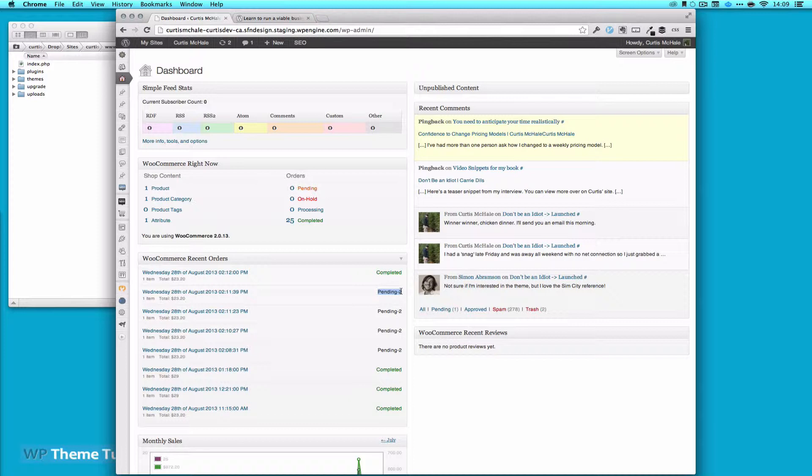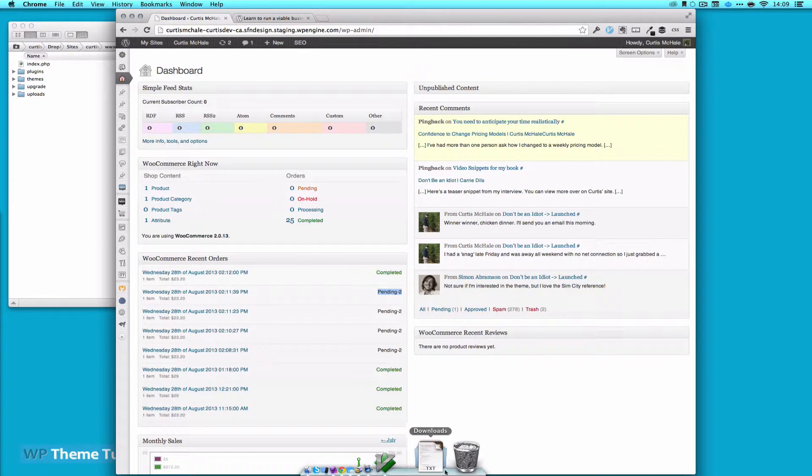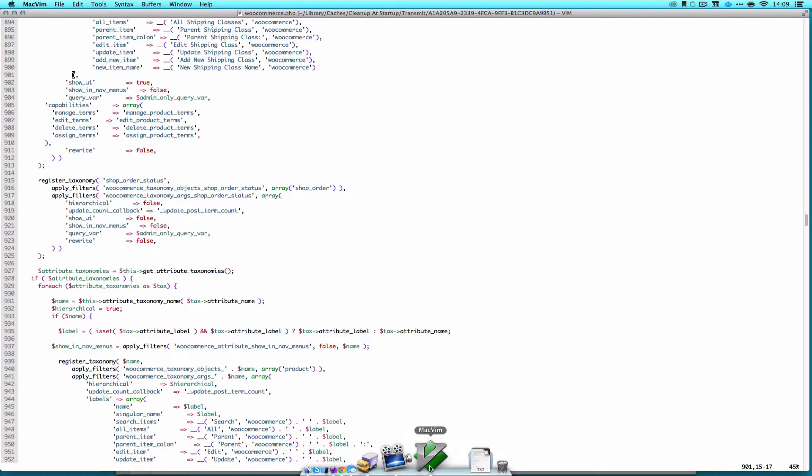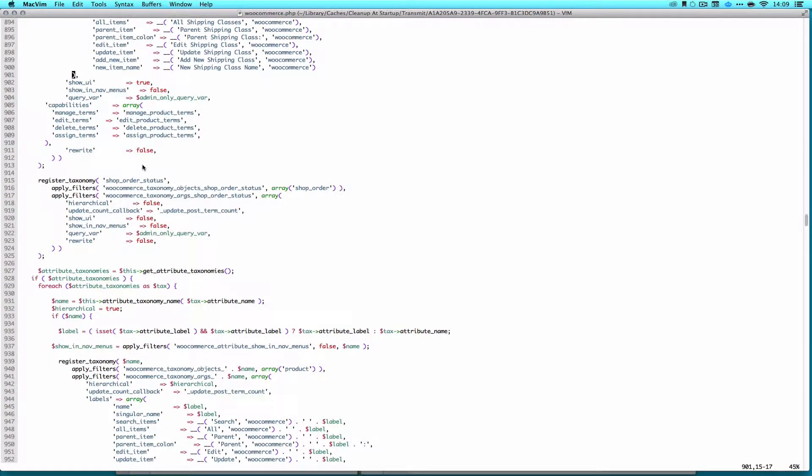What I figured out after a while though, was that WooCommerce actually stores its order status as a tag. As you can see here, we're in WooCommerce.php on my testing site. And shop order status is called with registered taxonomy.